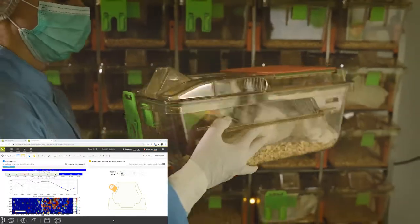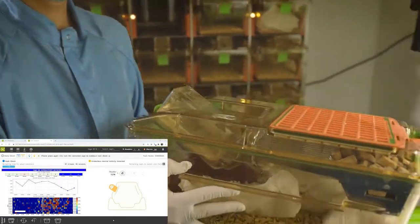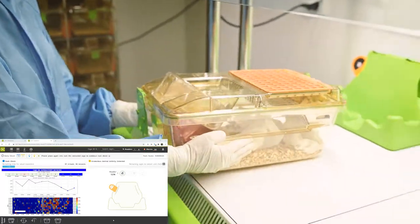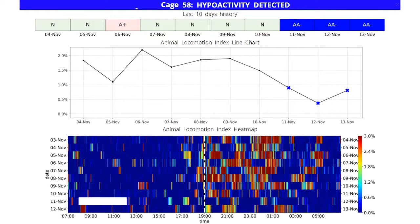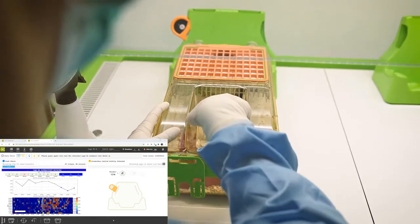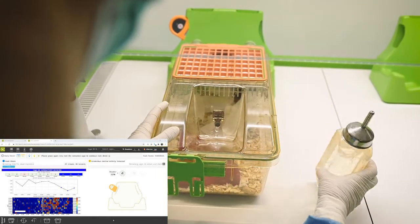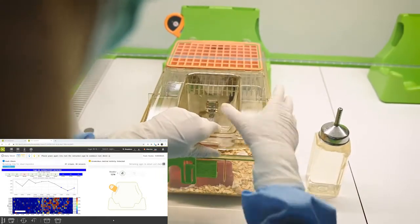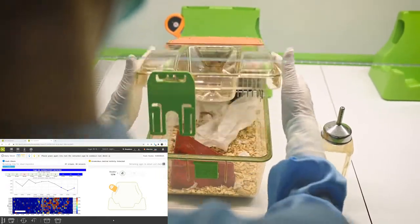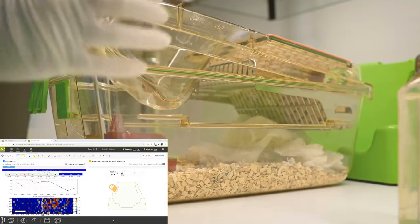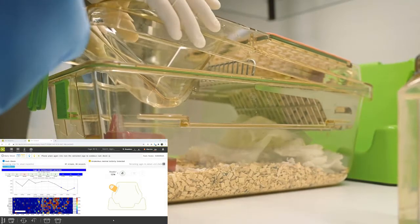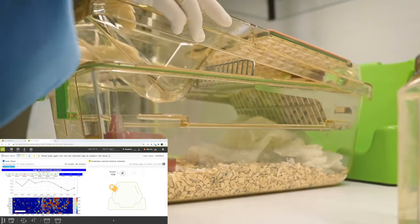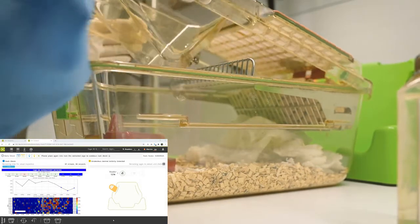For this particular cage, the system detected a hyperactivity and as you can see in this graph, there was a big drop in activity for the last couple of days. Therefore, the animal caretaker moved the cage to the changing station to take a closer look at this cage.